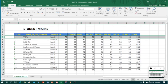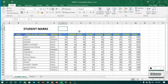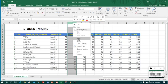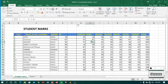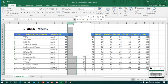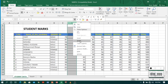Let me undo that and come back to the previous position. Now I want to insert a column. For example, if I want to insert a column between GK and Computer, I have to select the Computer column, right-click on it, and select Insert. So when you want to insert a column, you choose the right-side column, right-click, and choose Insert.